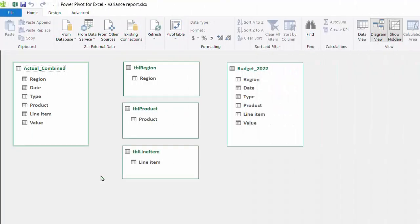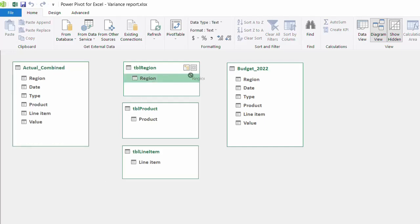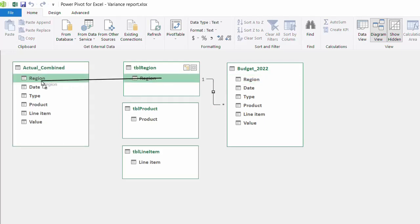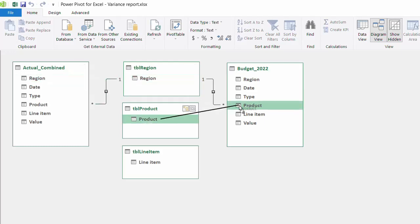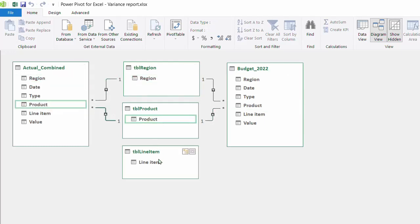I'm back in the diagram view to connect the lookup tables to the fact tables. So connect the primary keys to the actual and budget tables - product, region, and line item.